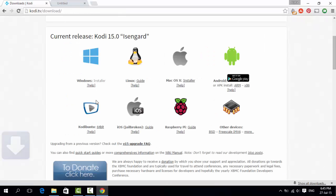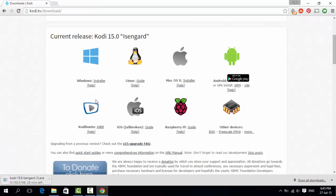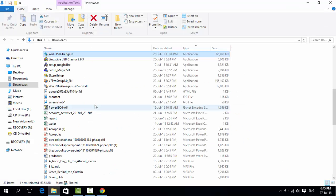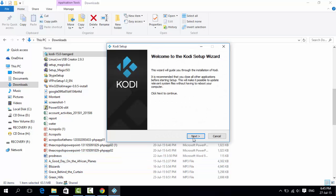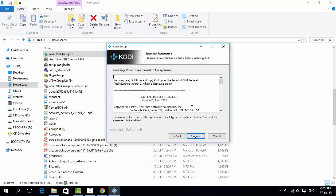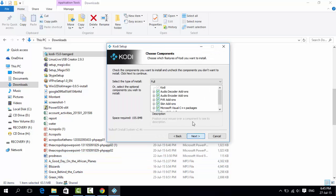Always download the latest version. Previous Kodi versions are Helix, Gotham, Frodo, Eden and Dharma. Isengard is the latest version released. I am installing Kodi on Windows.